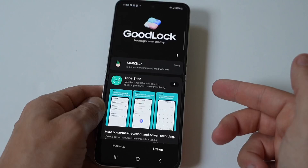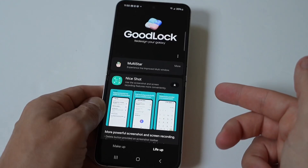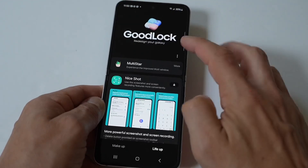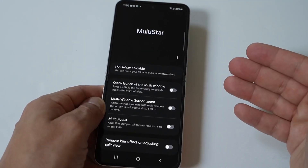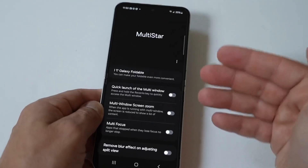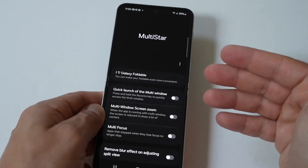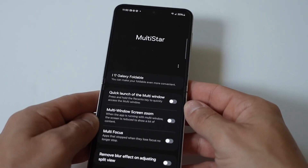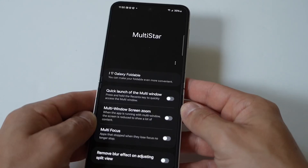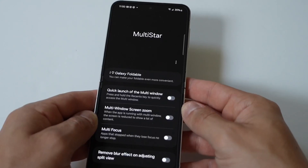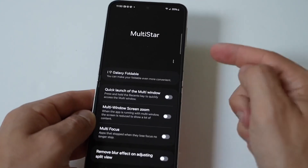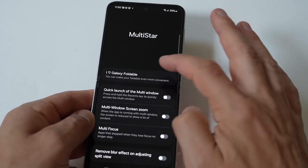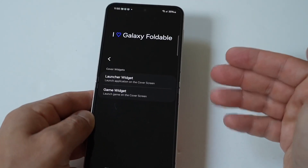What you're going to want to do here is go to the bottom. You're going to see there are two different options: Make Up and Life Up. You want to tap on Life Up. Then you want to search for an app within Good Lock called Multistar. You just need to install Multistar, which is another five or ten seconds.